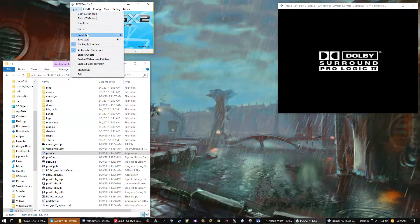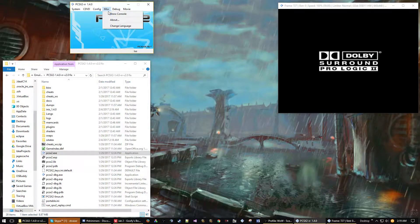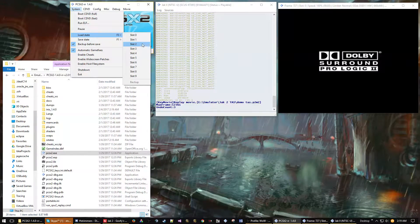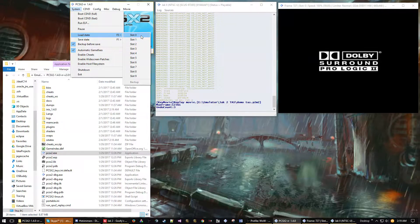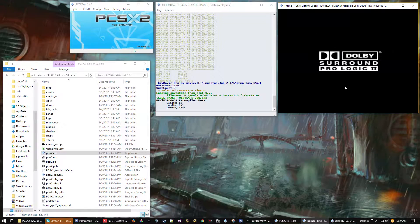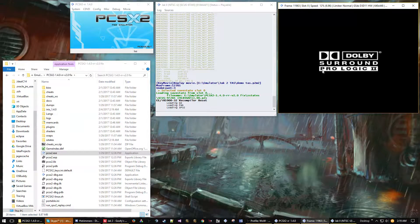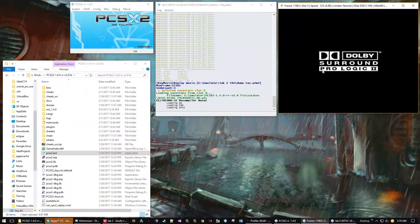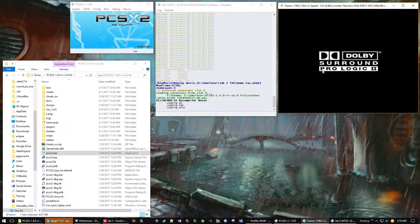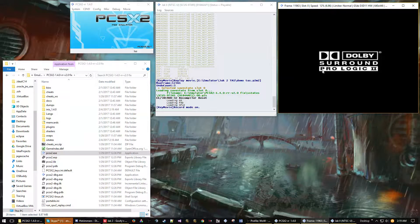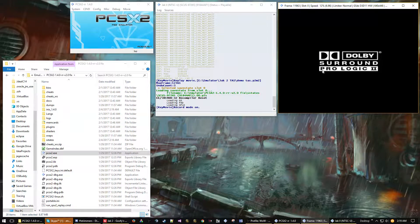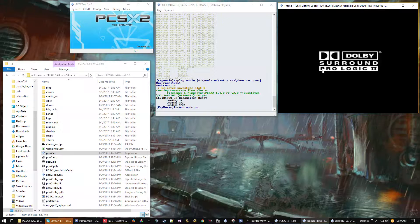Now all we have to do is load that save state to the point that we wanted to resume at. It's going to be slot 0 or slot 1, and then I'm going to frame advance just so you can see where I am. That's the space key as well.